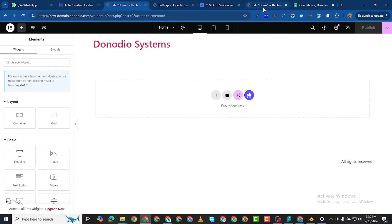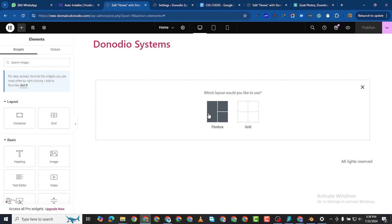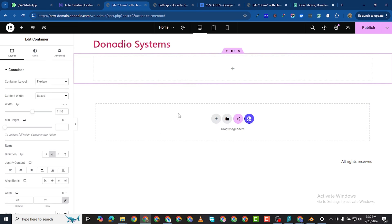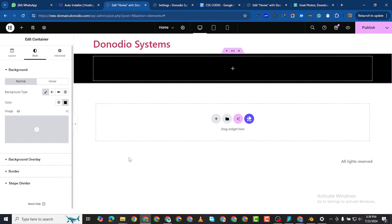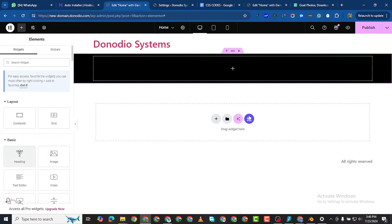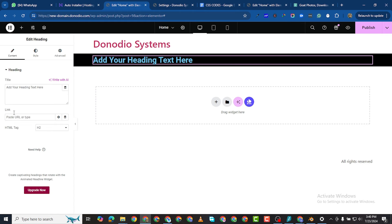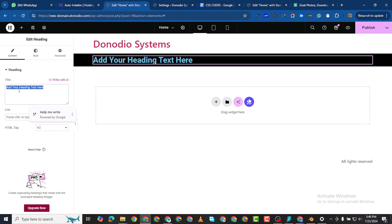I already have my own pictures to use. Now I want to add a section — add a Flexbox container — and make the background black. To do that: click Style, click the six dots, click Style, go to Background Type, click Normal, then choose black. Now add a Heading widget — drag it in and write the title 'The Nodio Systems'.